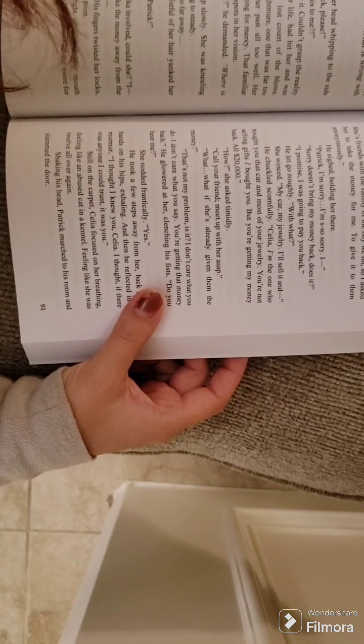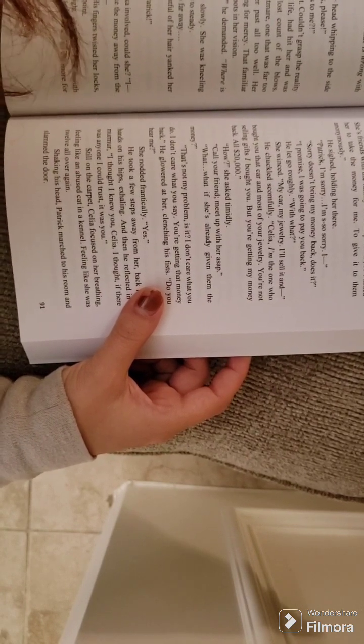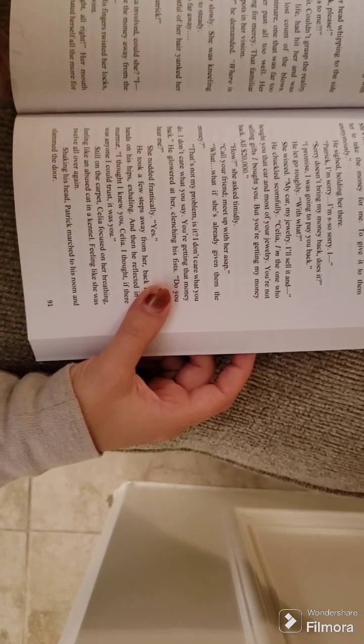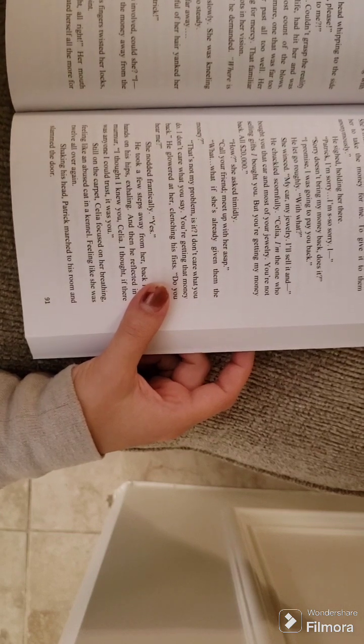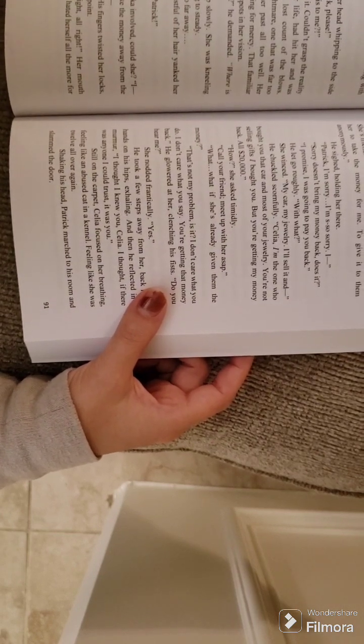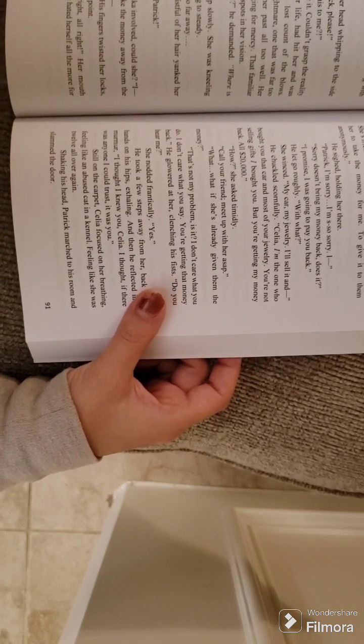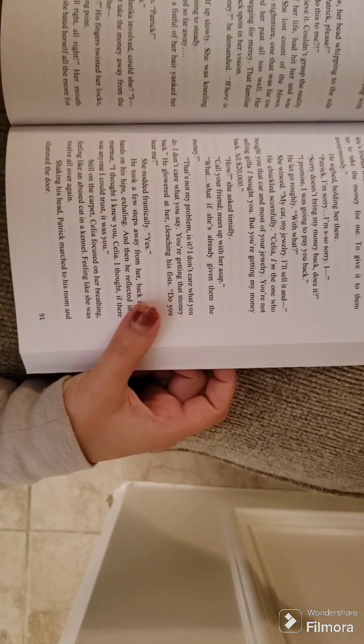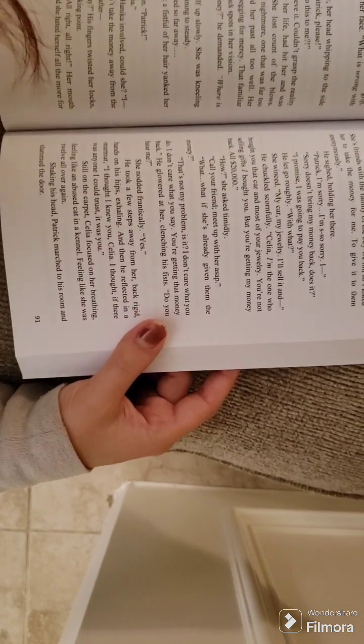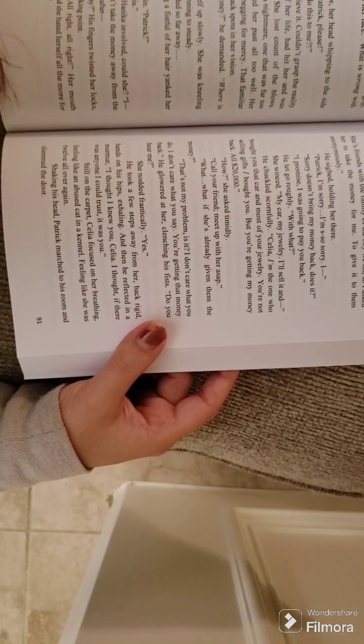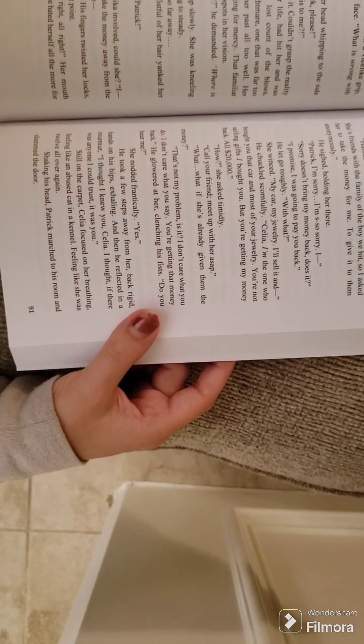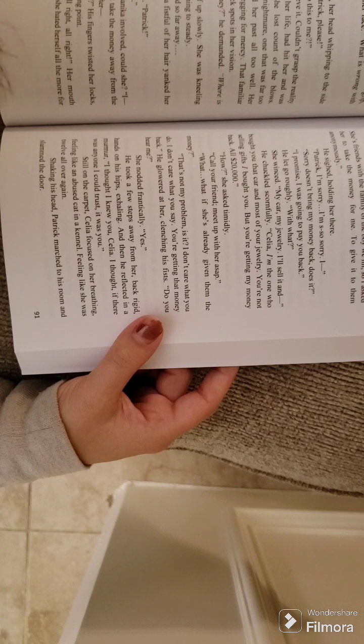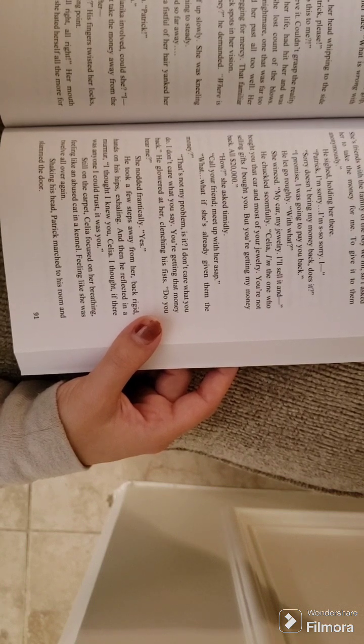Patrick, please! How could you do this to me? Celia couldn't believe it. Couldn't grasp the reality that Patrick, the love of her life, had hit her and was continuing to hit her. She lost count of the blows. Everything blurred into a nightmare. One that was far too real. One that resembled her past all too well. Her screaming and sobbing, begging for mercy. That familiar ringing in her ears. The black spots in her vision.